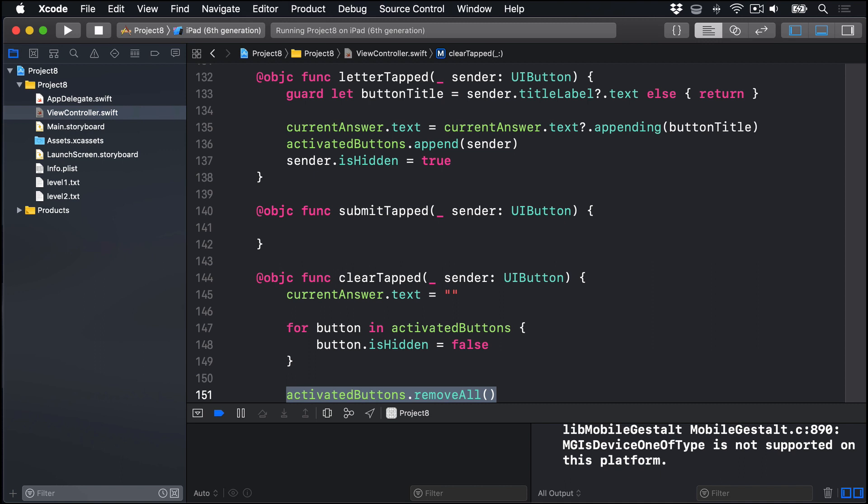That just leaves one very important method to fill in, and we already made its stub. This thing here, submitTapped. When the player taps the submit button. This code will use the firstIndexOf method to search through the solutions array for an item, and if it finds it, tells us its position. Remember the return value of firstIndexOf is optional, so in situations where nothing is found, you won't get a value back. We have to unwrap its return value carefully.